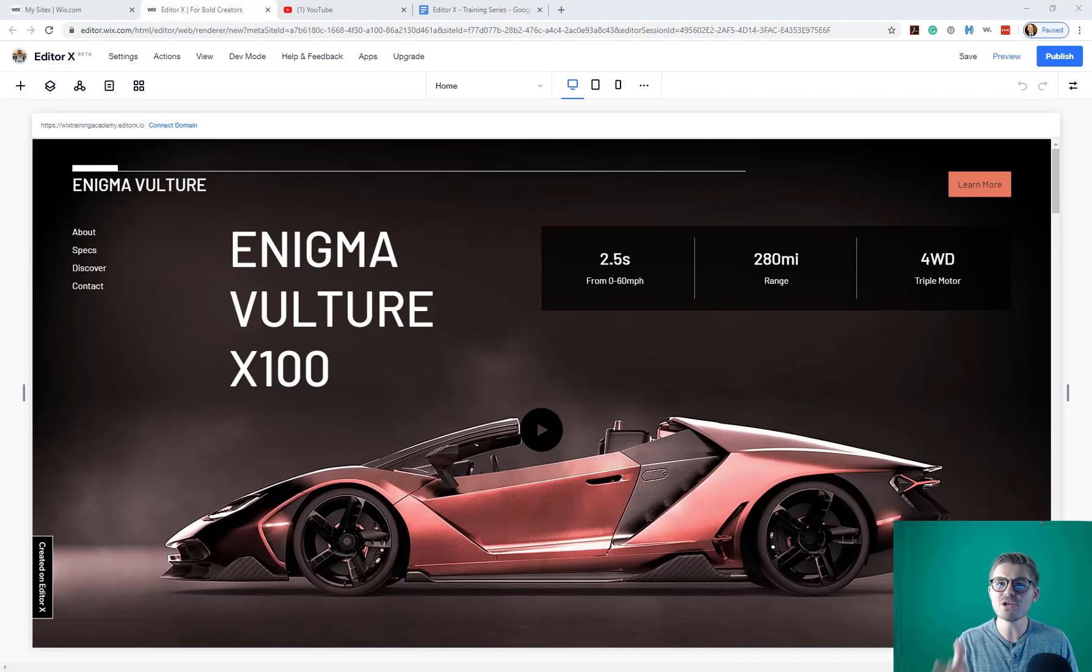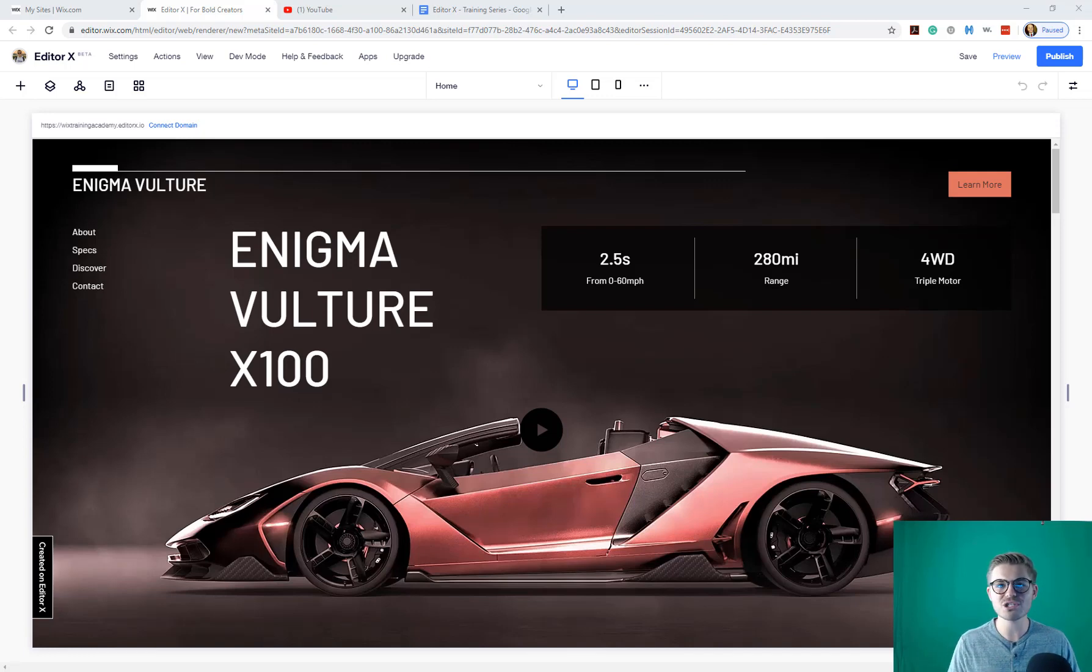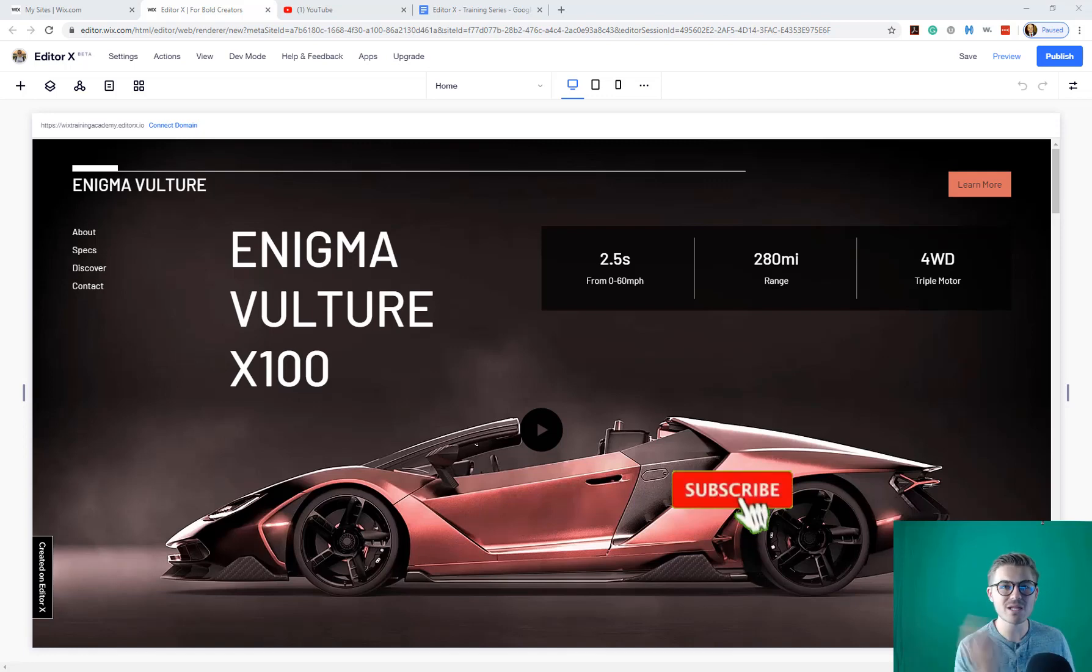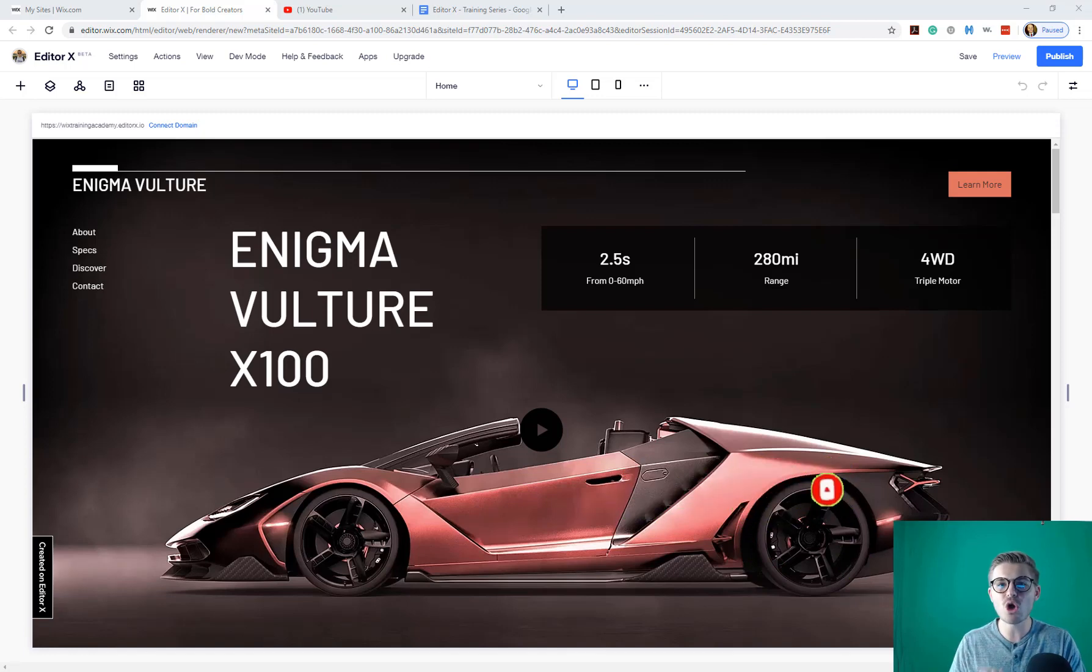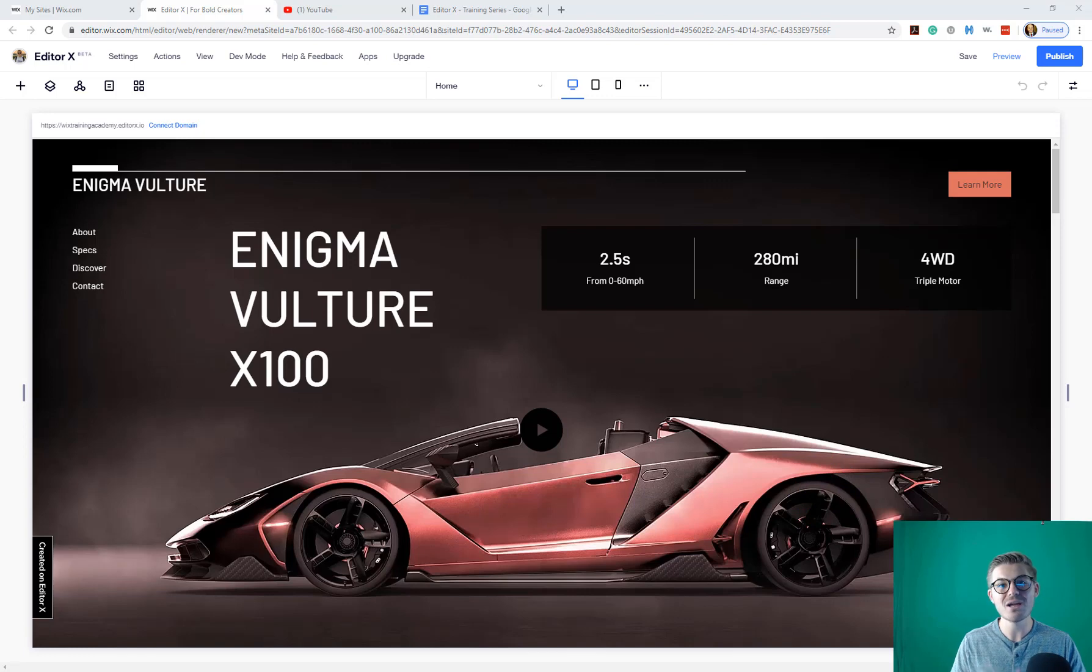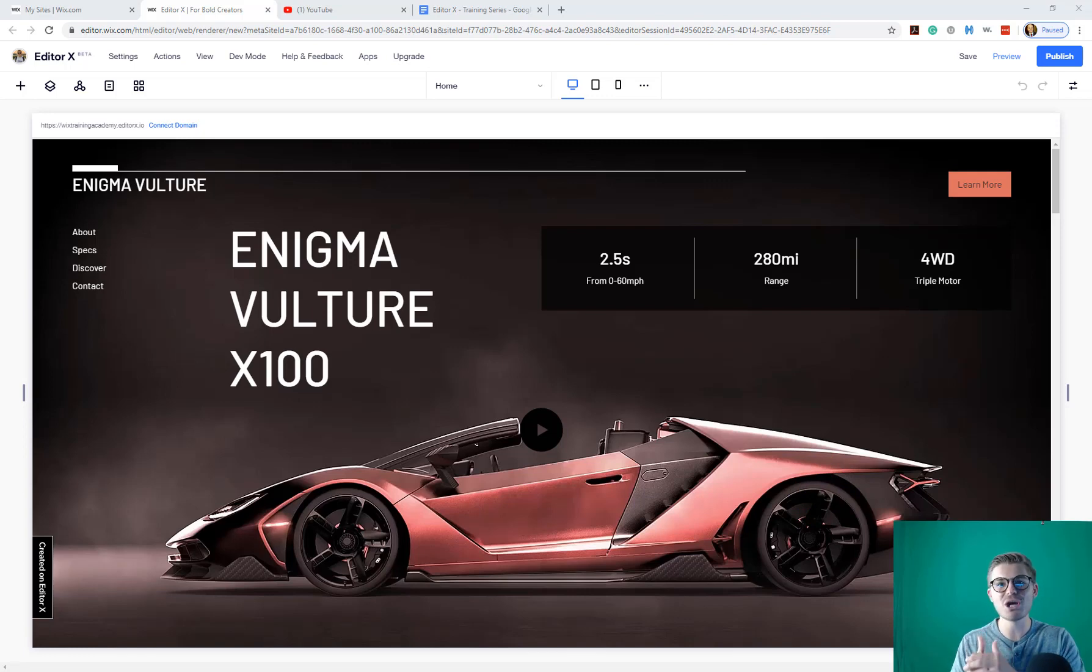But if you're brand new here, thank you for joining us and you're not going to want to miss any of this Editor X training content. You can stay in the loop by clicking that subscribe button and turning those bell notifications on. You'll instantly join the largest Wix training community on the internet. Pretty great place to be when learning a brand new editor. Let's jump in.